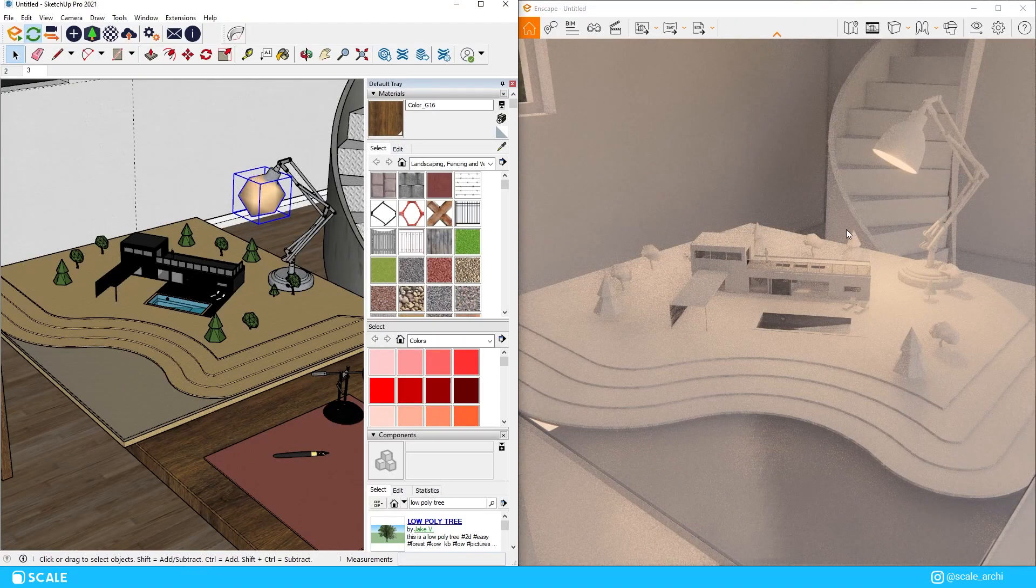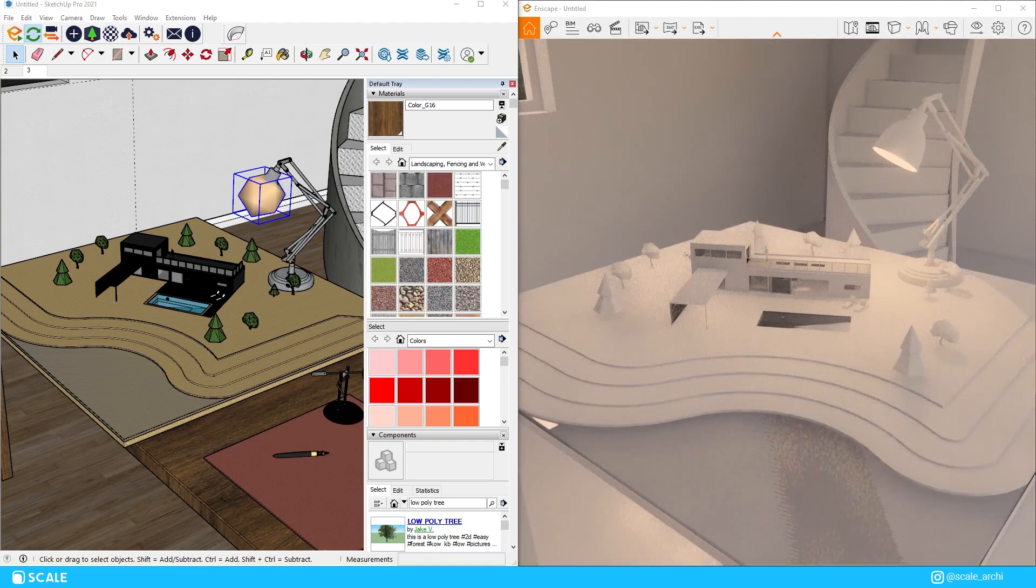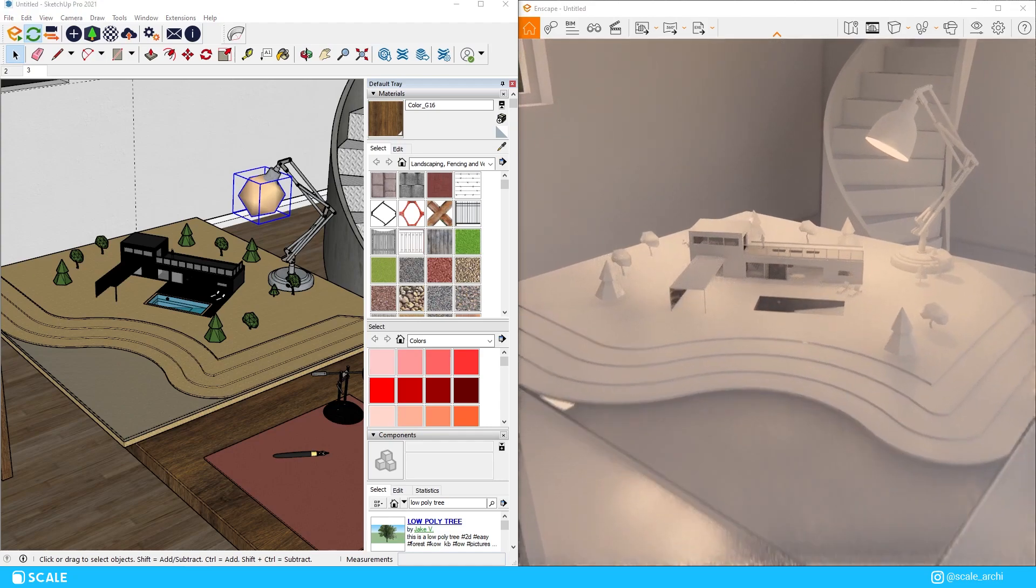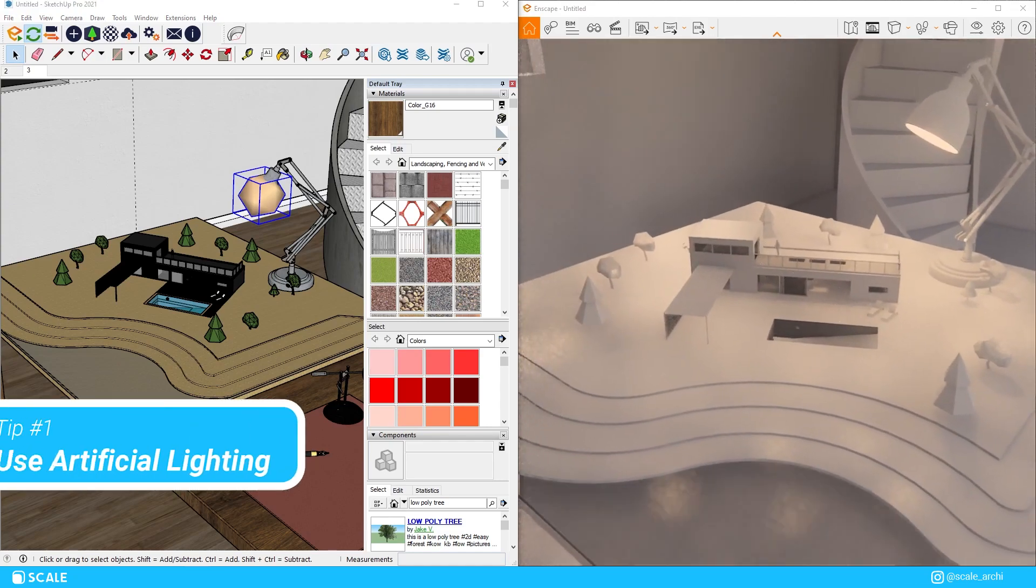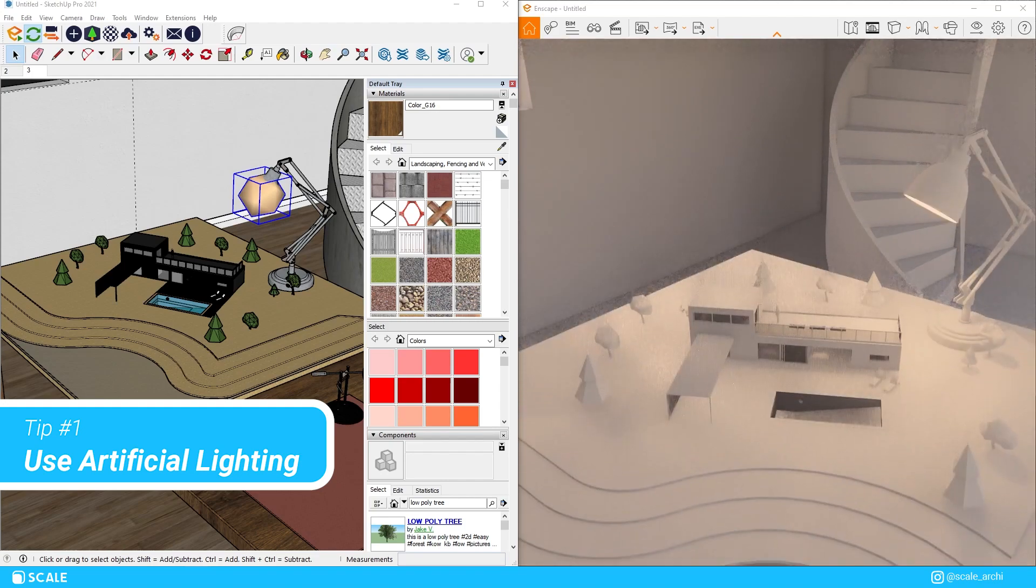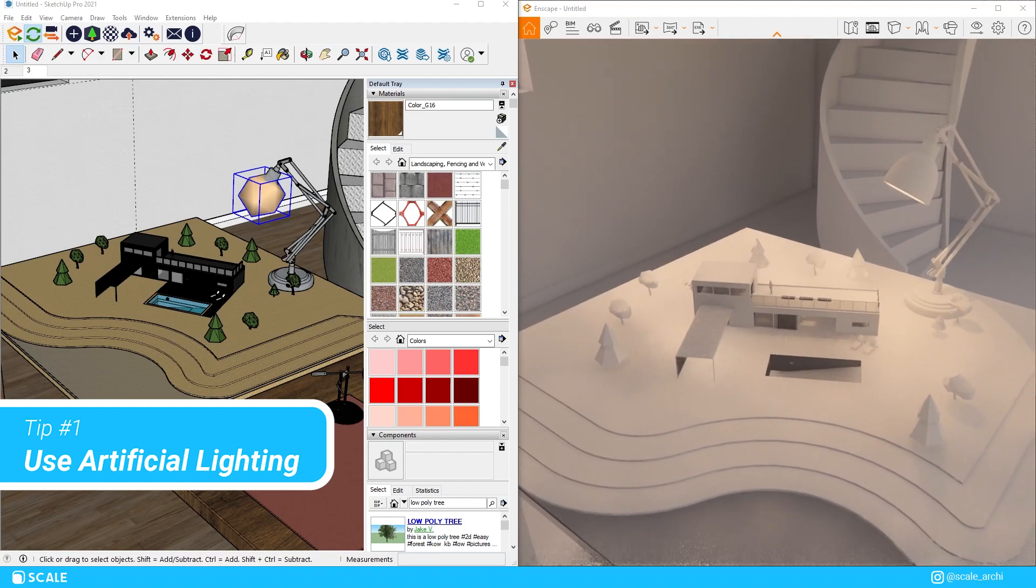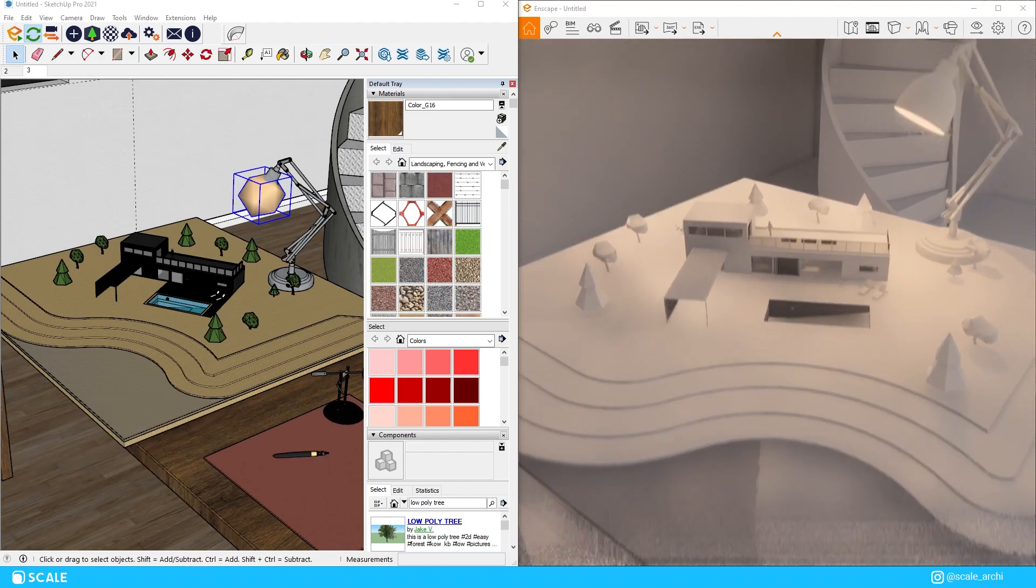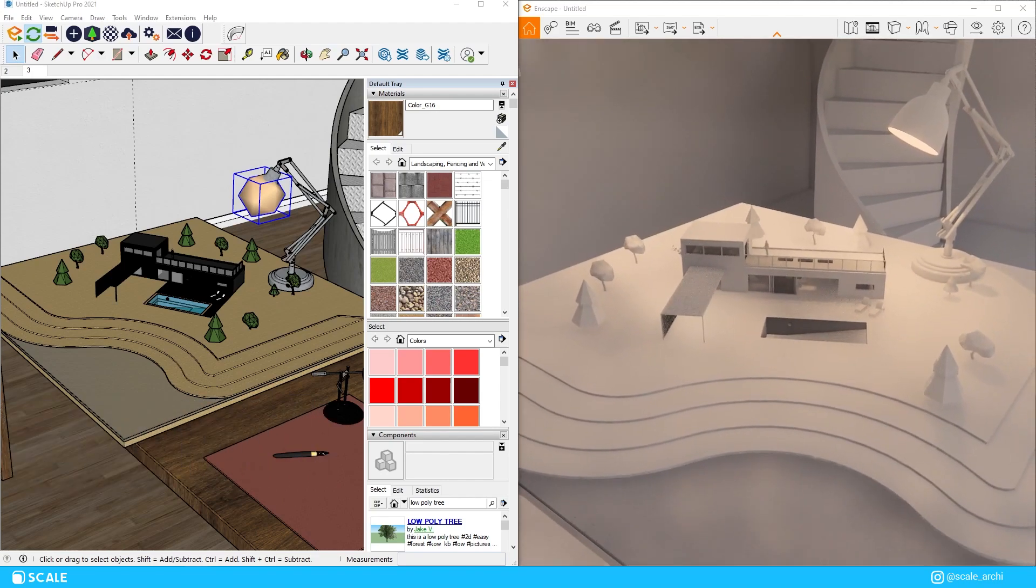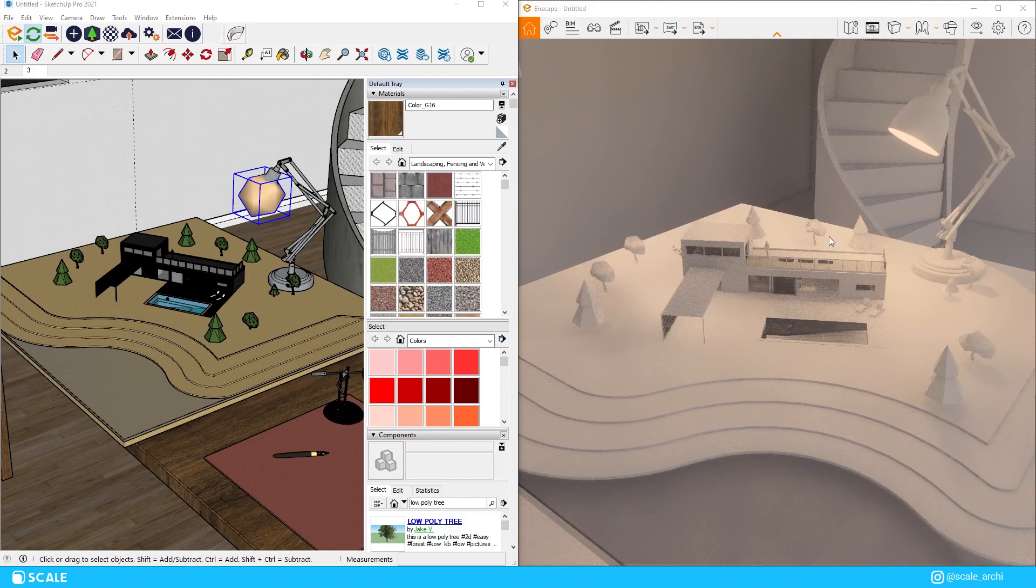The first thing I'm going to do is to add a source of artificial lighting. Especially on maquette renders I prefer to use artificial lighting as the main source of lighting rather than the sun or HDRI images.